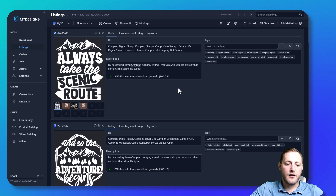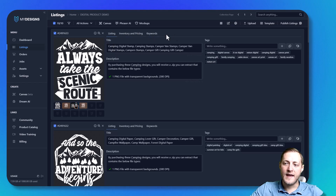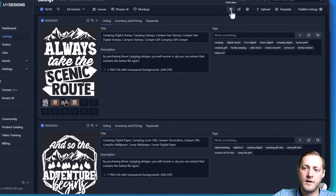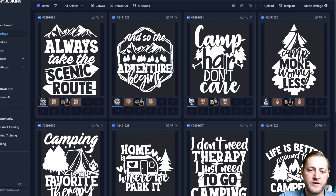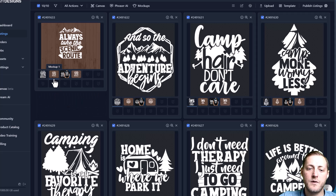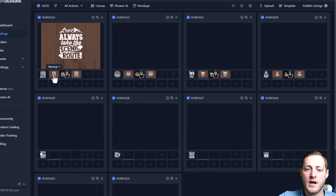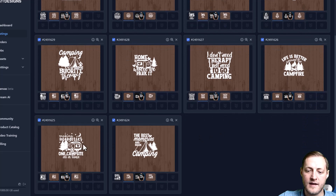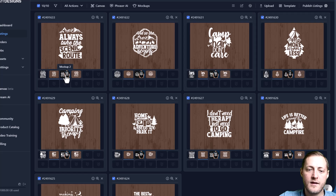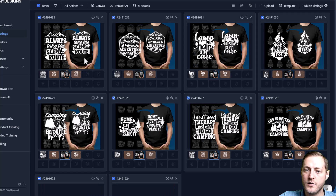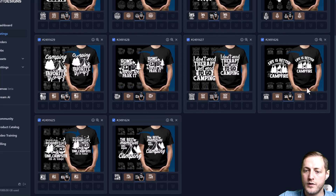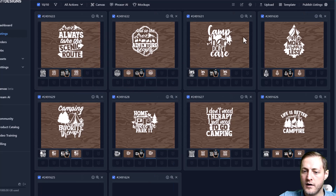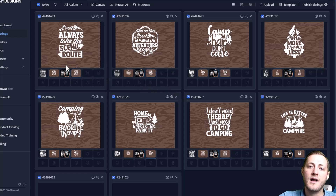Now that those are done generating I'll show you what they all look like. We can look at these in a bigger view by clicking the grid view here, which shows just our images. We can populate every one of our listings inside this collection by double clicking — if I double click on mockup one it populates for all 10 designs. You can see these look really good. They've all got those wood backgrounds so they really match our designs, and that is how you create mockups and your data.